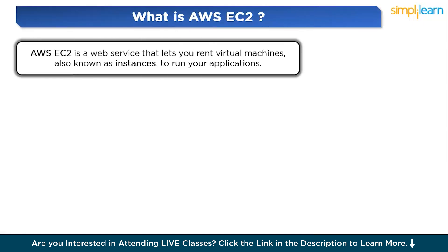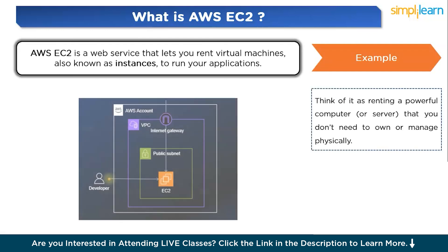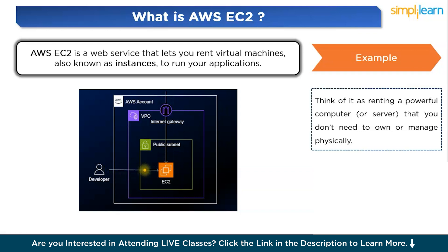Let's start with what is AWS EC2. In simple terms, AWS EC2 is a web service that lets you rent machines, also known as instances, to run your applications. Think of it as renting a powerful computer or server that you don't need to own or manage physically. You can choose the specifications of the machine like its processor, memory, and storage based on your requirements, and AWS takes care of all the maintenance, upgrades, and physical infrastructure behind the scenes.